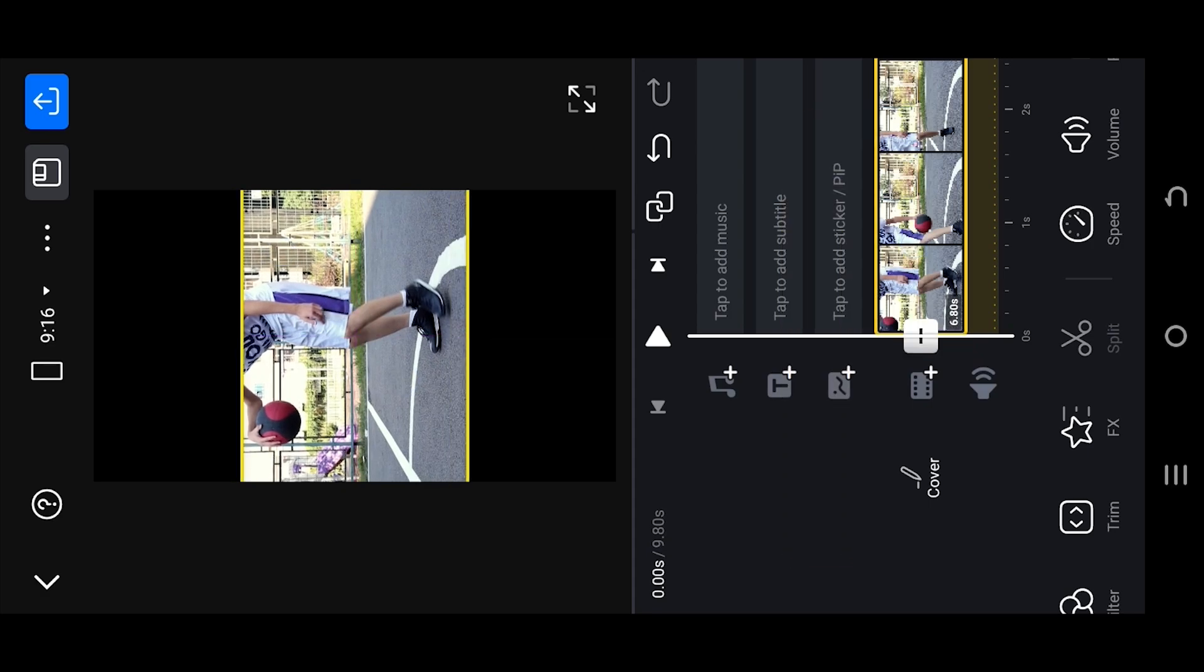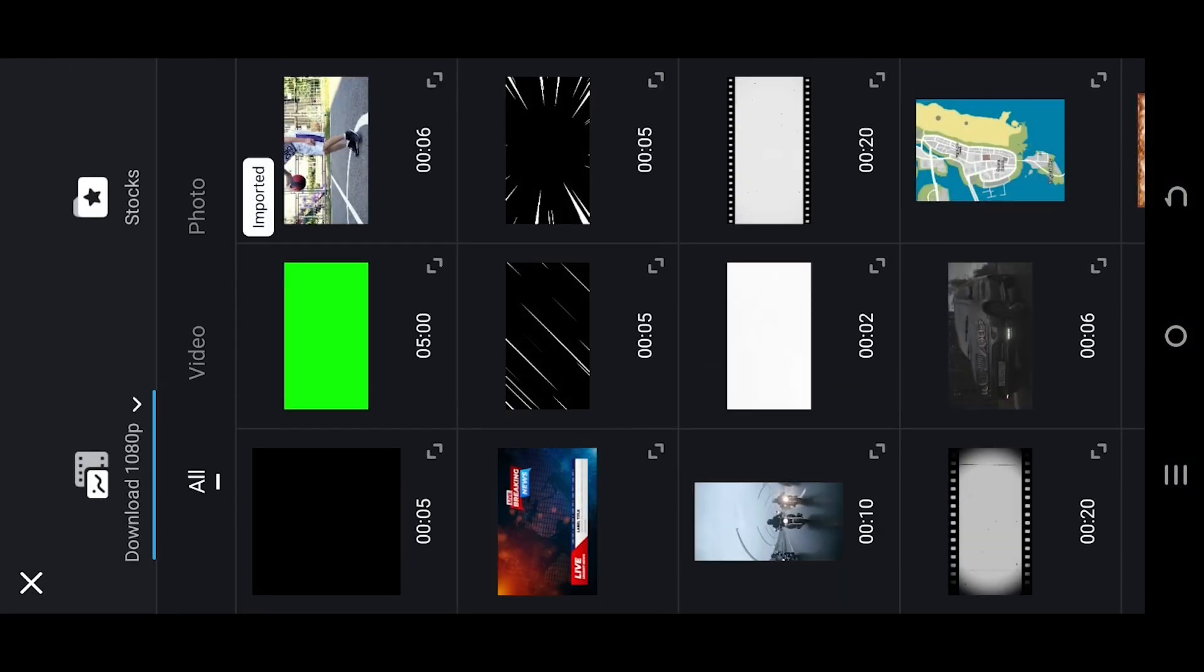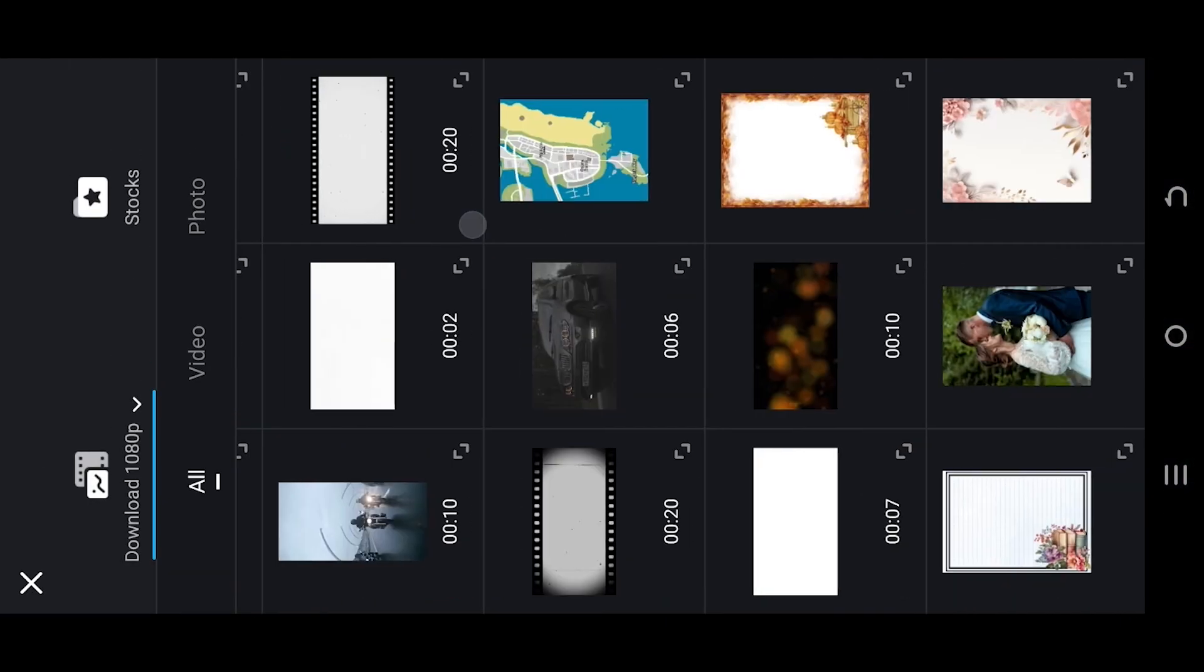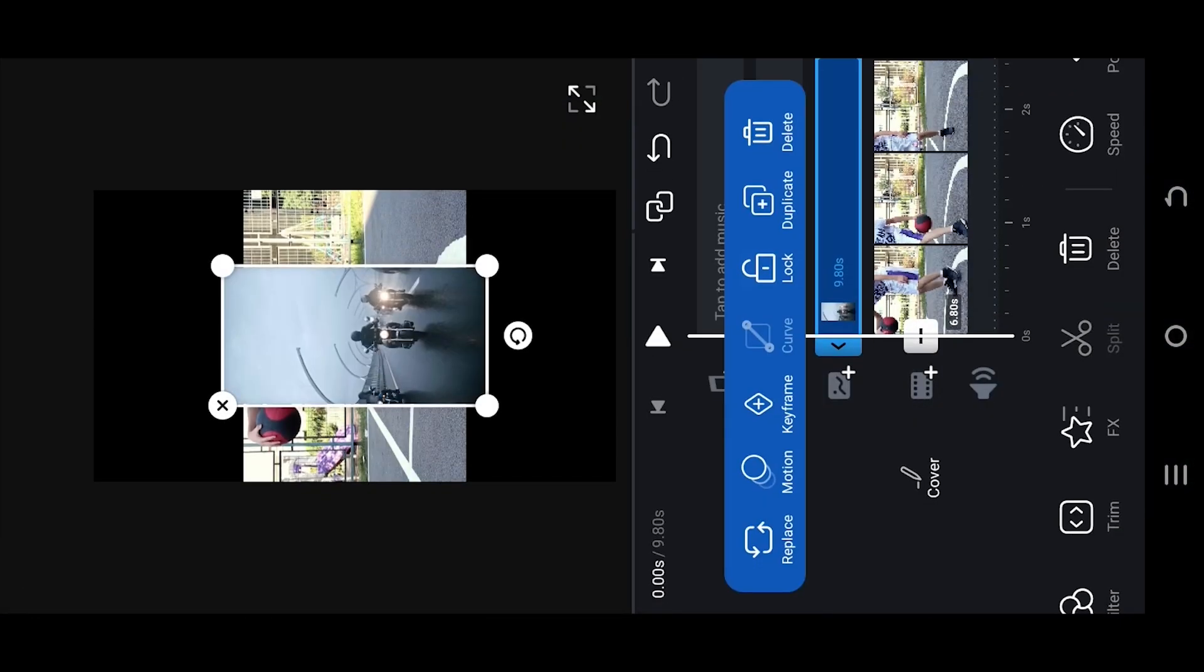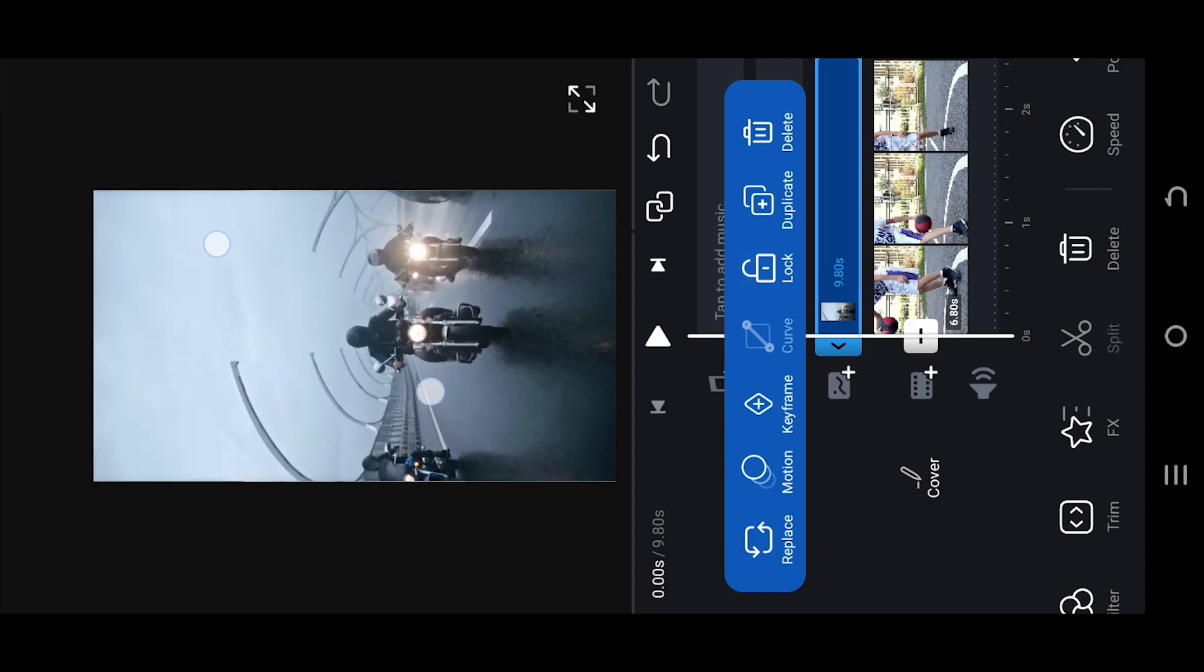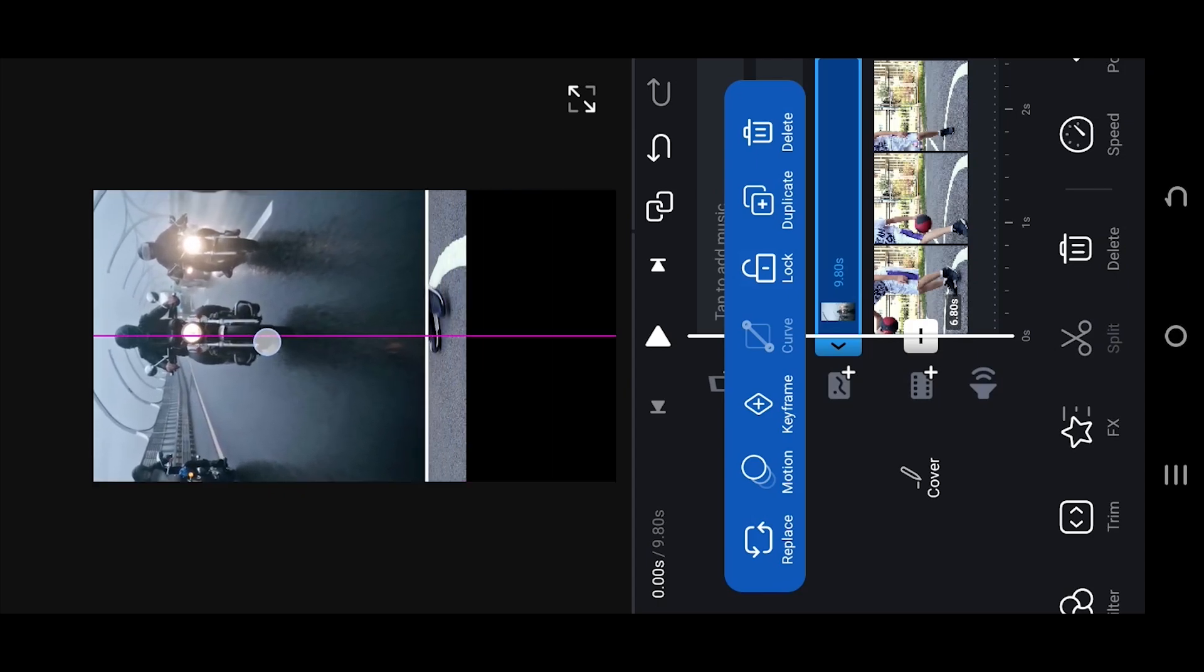Now for the second video, select the PIP layer, photos. Then select the second video. Adjust the size and position it at the top.